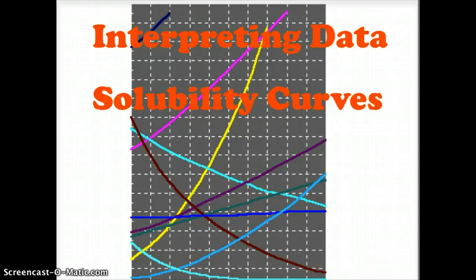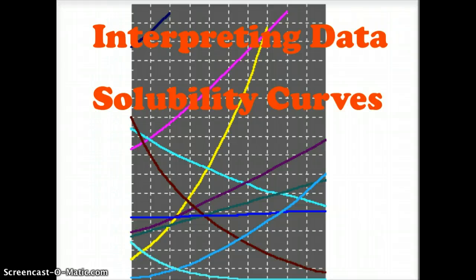Hello. Today we're going to learn to interpret solubility curves and look at the data and what it means on solubility graphs.